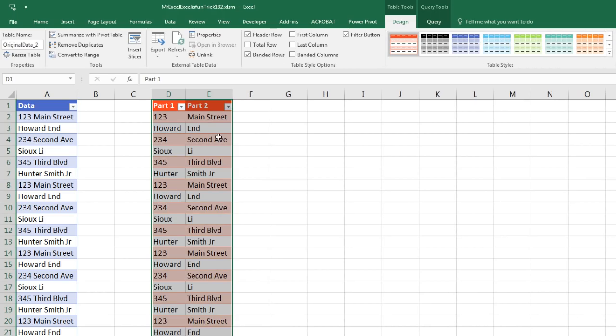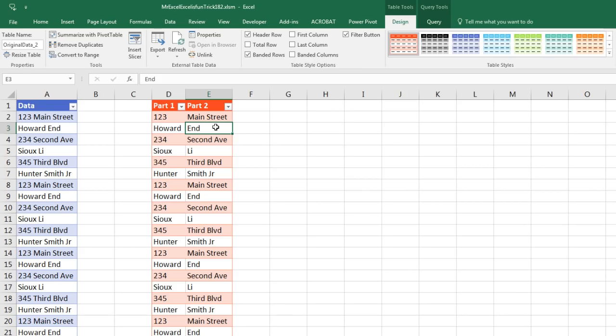And there we go, our Power Query output. Throw it back to MrExcel.